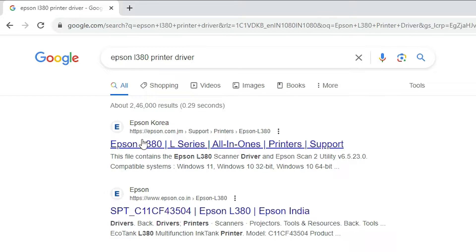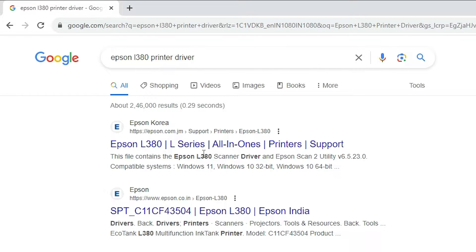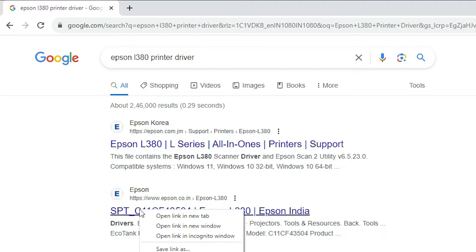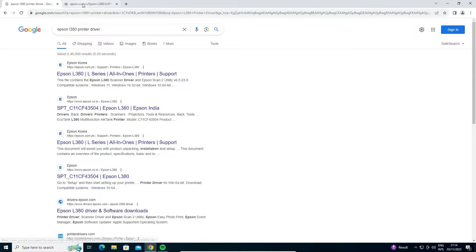The first link is from Epson and the second link is also from Epson — one is a Korean link and the other is an Indian or any other country link. Open the link for your country.